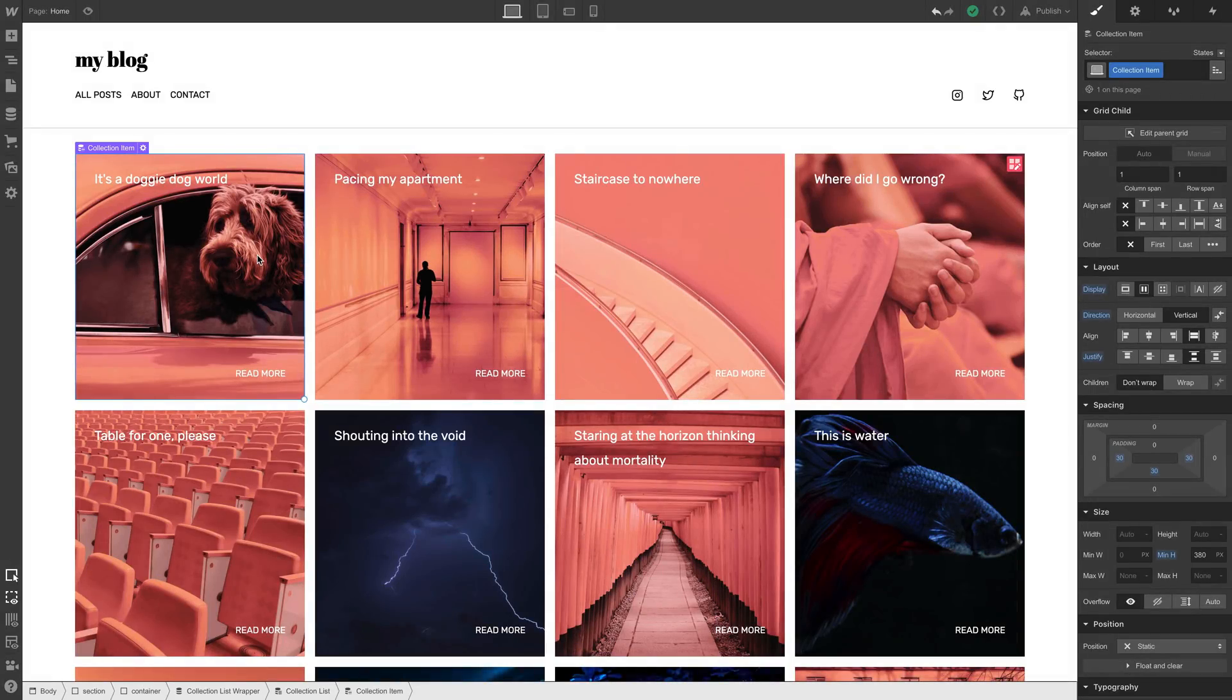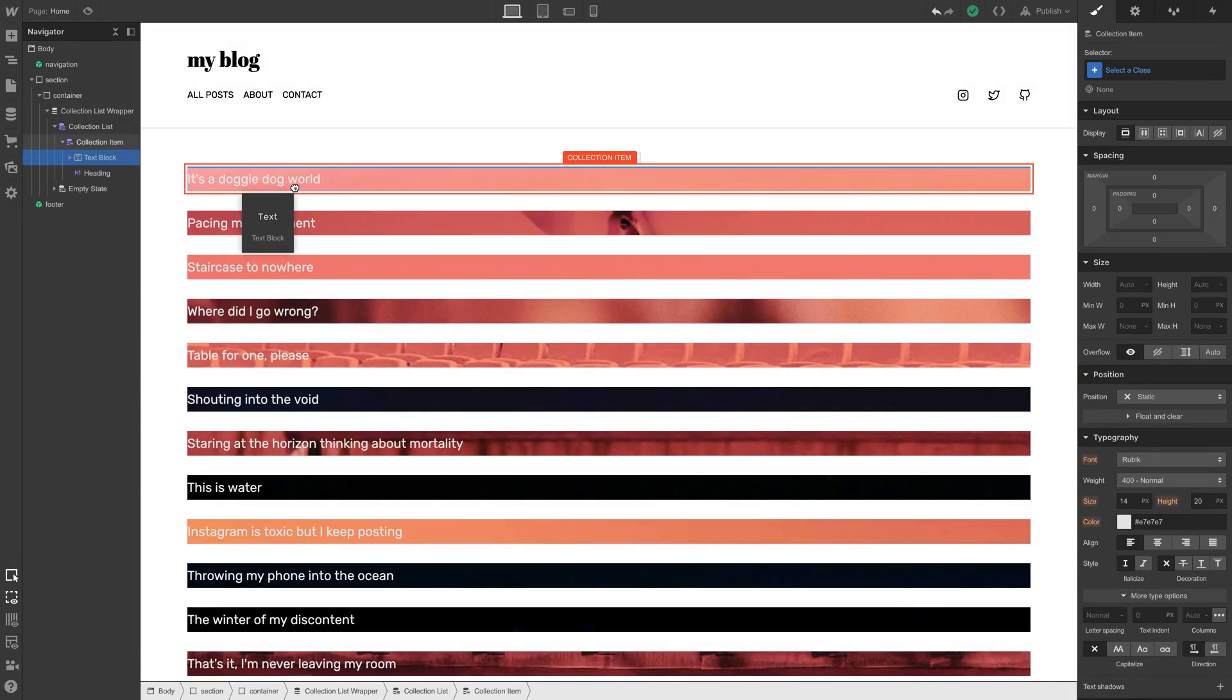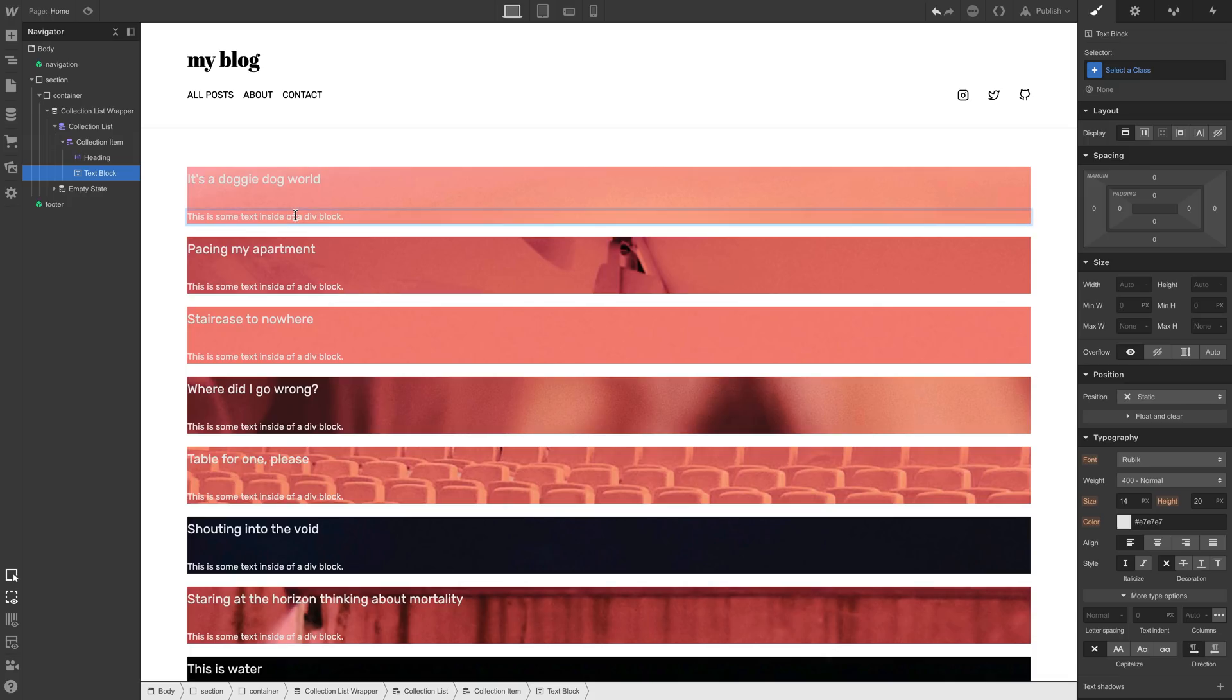If we look at our final design, we have just a few more things in terms of layout. We'll drag in a text block, and we'll place it right underneath the title, right underneath our heading.